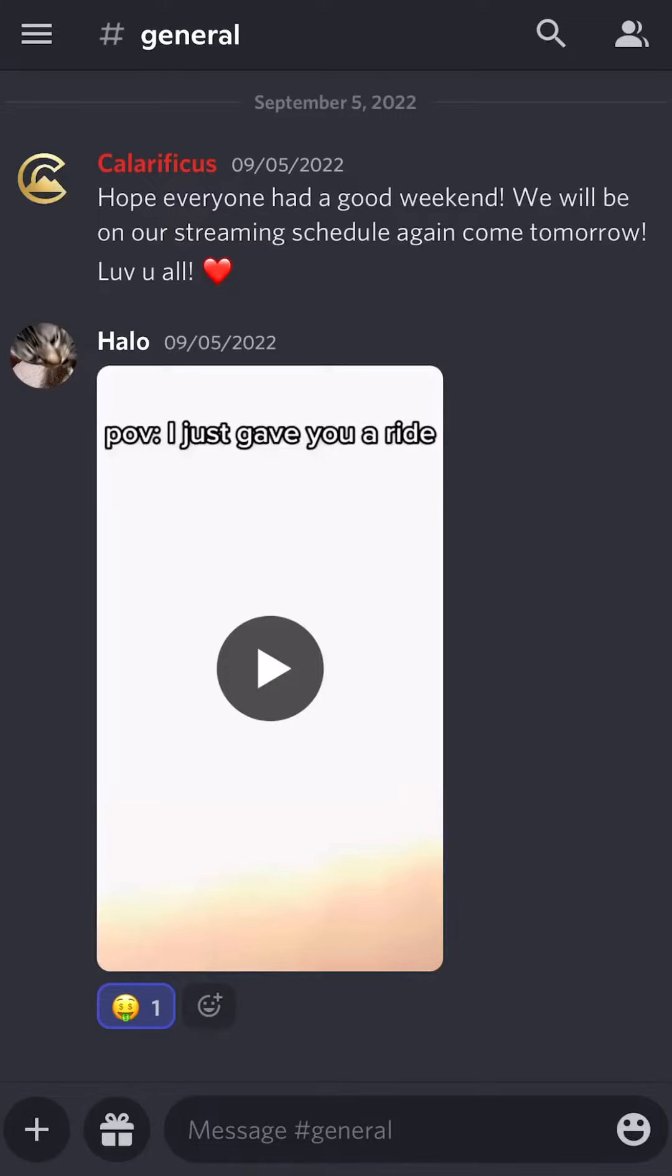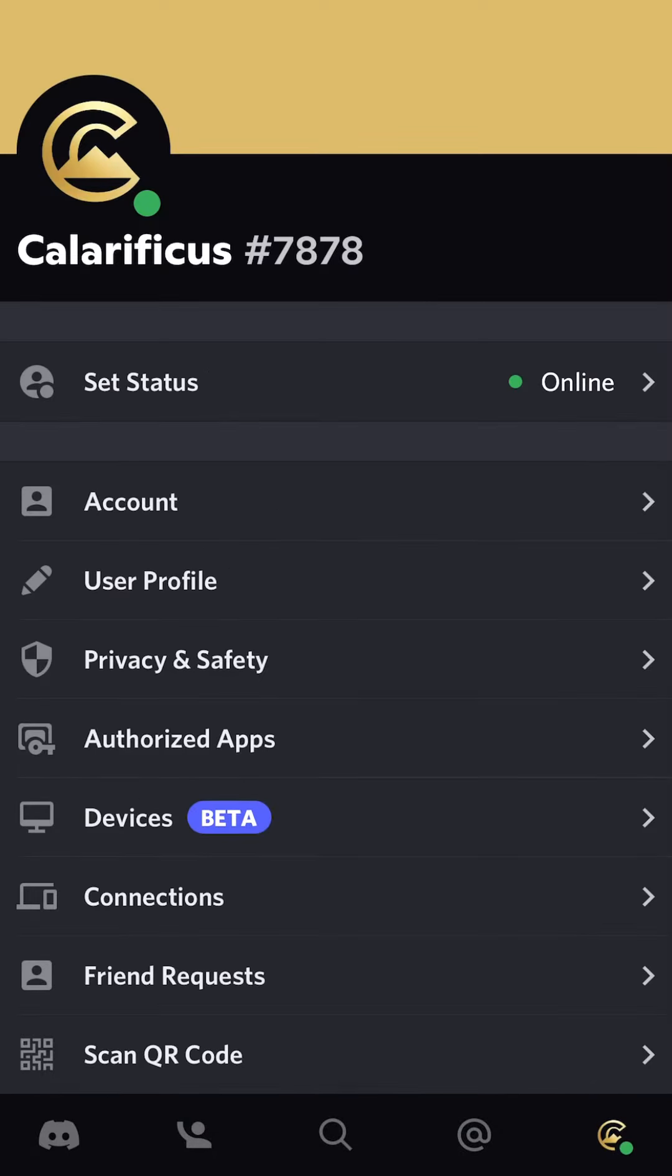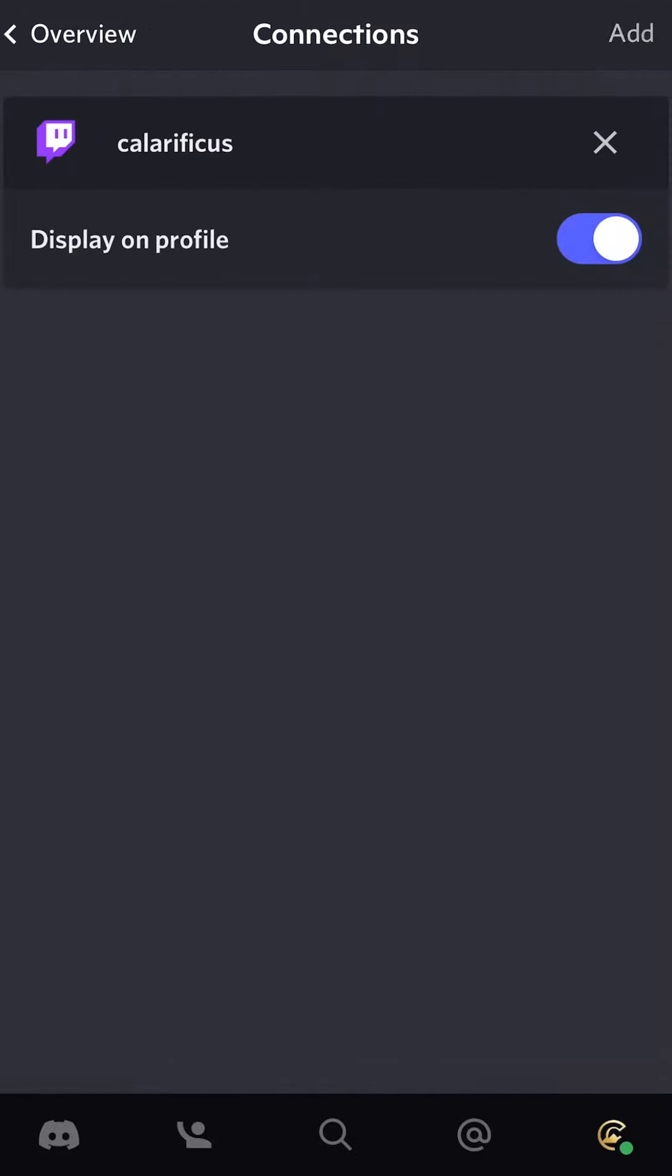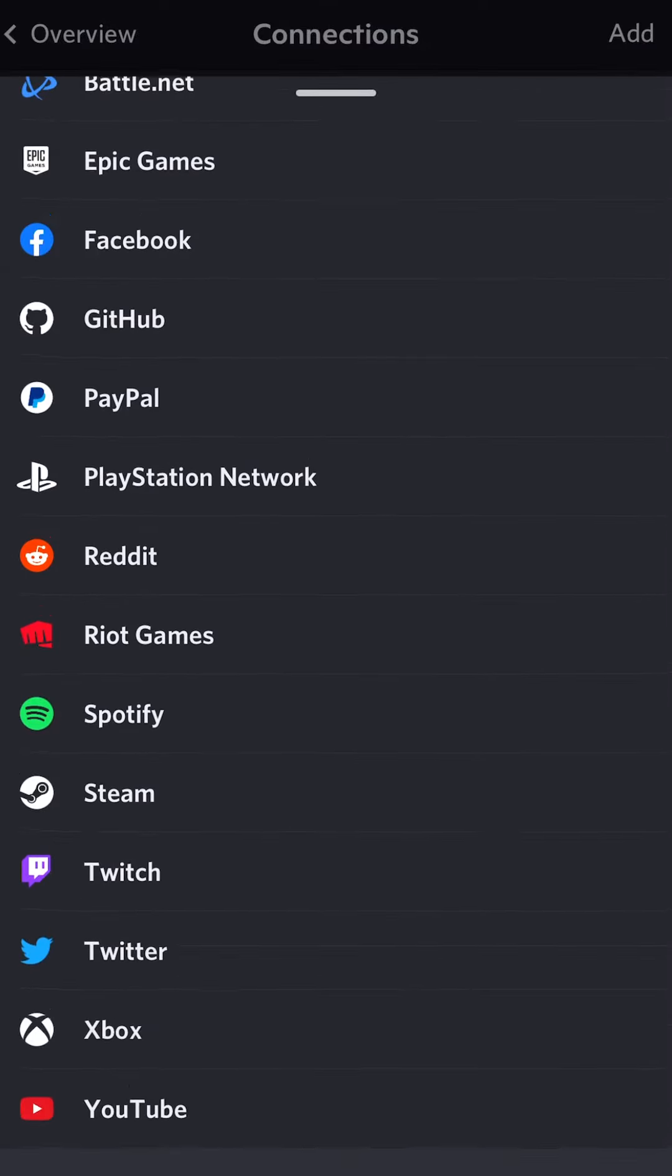In the Discord app, we're going to click the top left menu, which gives us our profile settings. Then we're going to go down to Connections. We are going to click in the top right to add. Find Xbox.